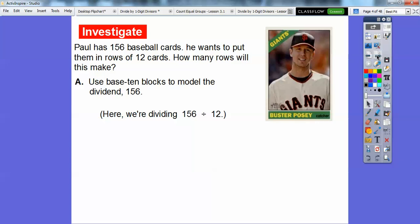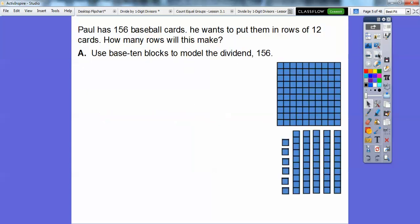We're going to use base 10 blocks to model the dividend. Remember, the dividend is the number we're dividing — 156 divided by 12. So here's our base 10 blocks. We have 156 here: the 100 is one block of 100, here's five blocks of 10, and then here's six ones. So this is 156.